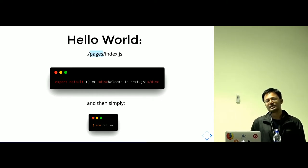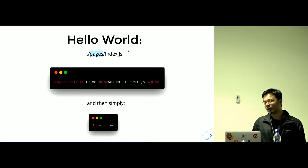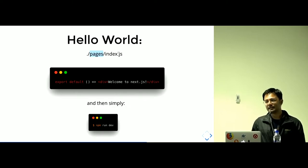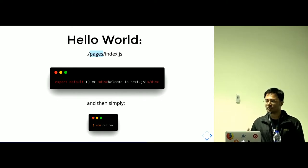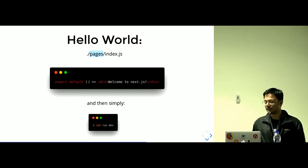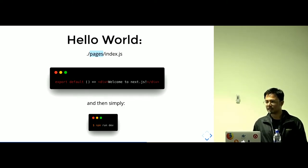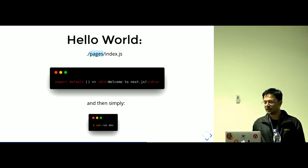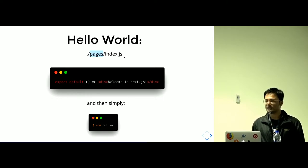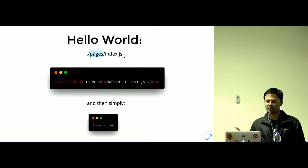What Next.js does is all of the JavaScript files inside this pages directory, it makes routes automatically about these pages. If I have an about.js inside pages directory, automatically the about route will be created. If I'm making slash index.js, it is the homepage, it's the slash route.